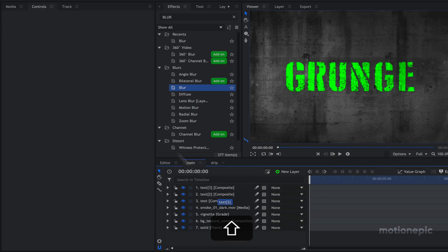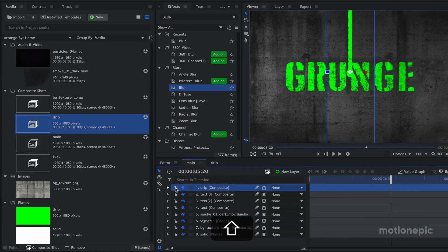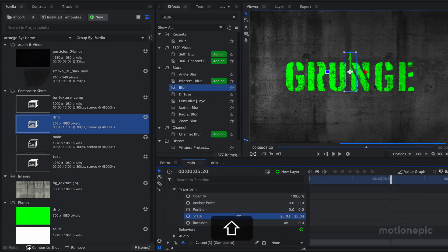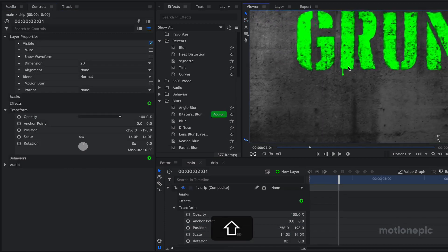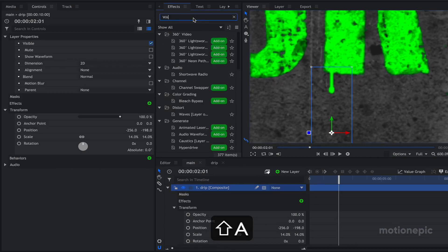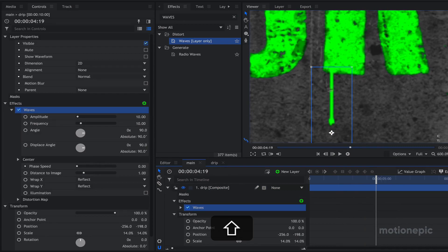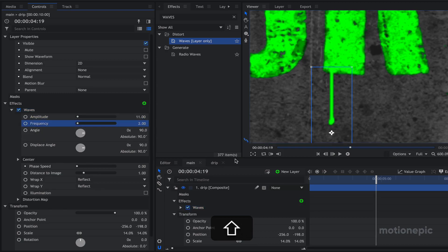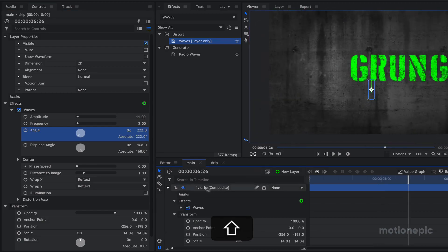Go back to the main comp and drag and drop the drip composite shot in. Scale it down because it is too massive, and place it on any letter you want. Once positioned properly, apply a Waves effect on your drip — the drip is falling in a straight path and we want some movement in the strip. Change the amplitude to 11, frequency to 2, and set the angle to 180. Play with the different settings to get the look you want.